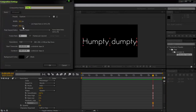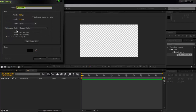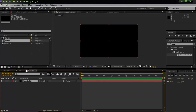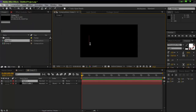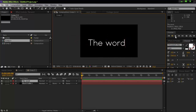Create a new comp about 10 seconds long, with whatever width and height you want. Frame rate doesn't really matter. In the new comp, create a new solid by pressing Ctrl+Y — black solid. Then press Ctrl+T and type the word you want. Let's keep it simple.